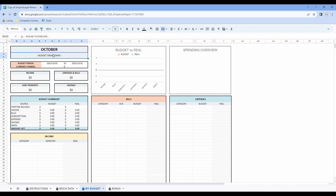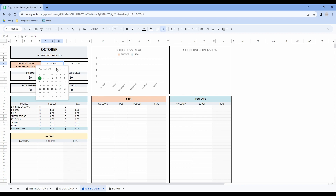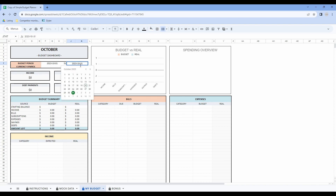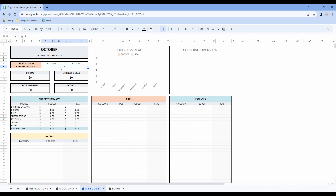Then enter your budget period with a start date and an end date. If you are in Google Sheets, you simply have to double-click on the cell and a small calendar will appear. If you are in Excel, however, you will have to type in the date. Then finally enter your currency symbol — in my case I'm in dollars.